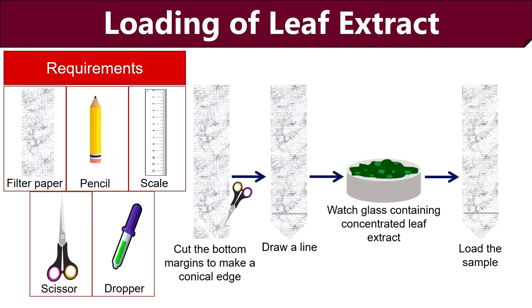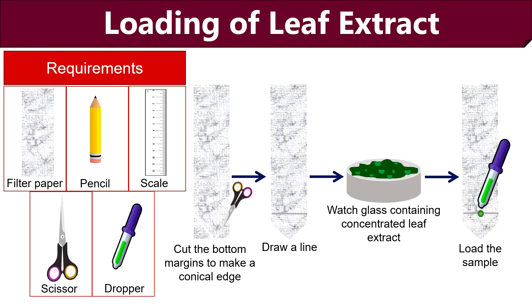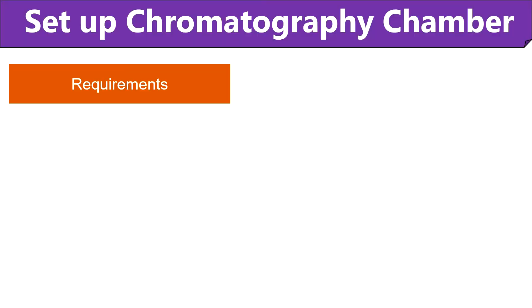And after that, load the concentrated leaf extract on the center of the start line. Then at the same time, dry the filter paper. To make the spot concentrated enough, put more drops of the leaf extract. Then to setup the chromatography chamber,